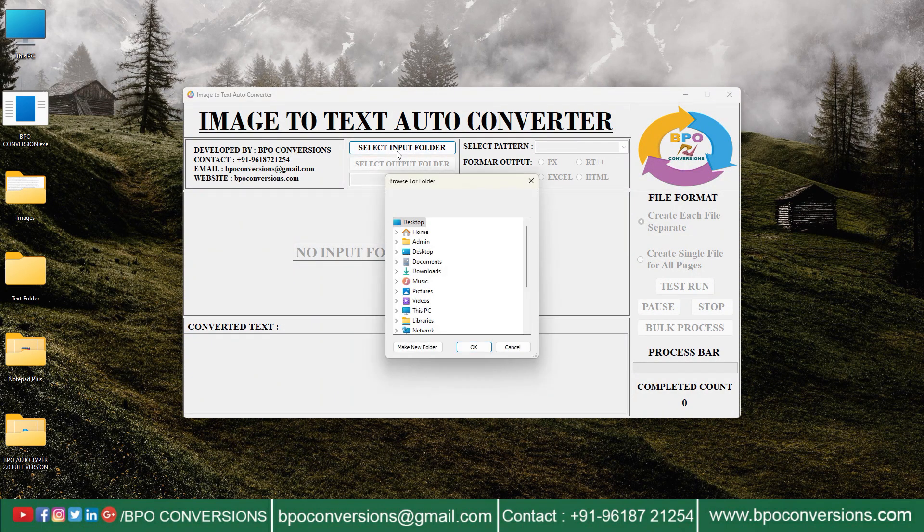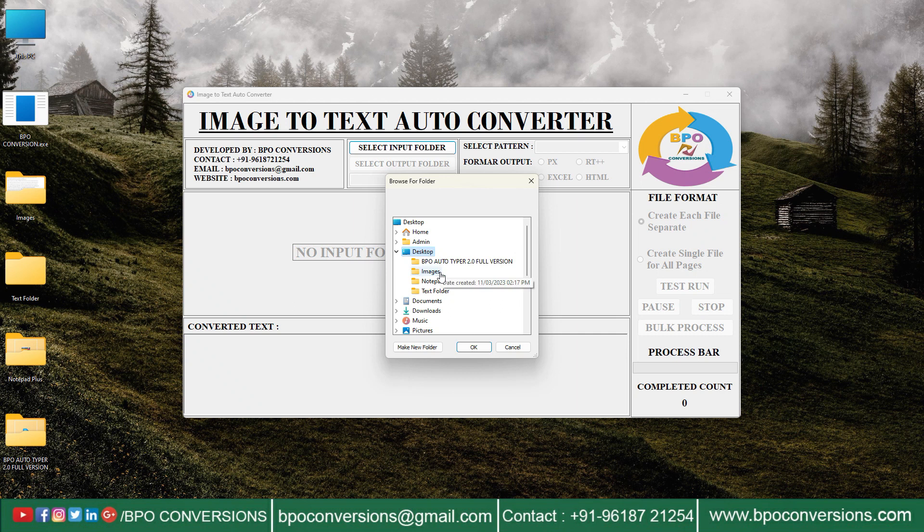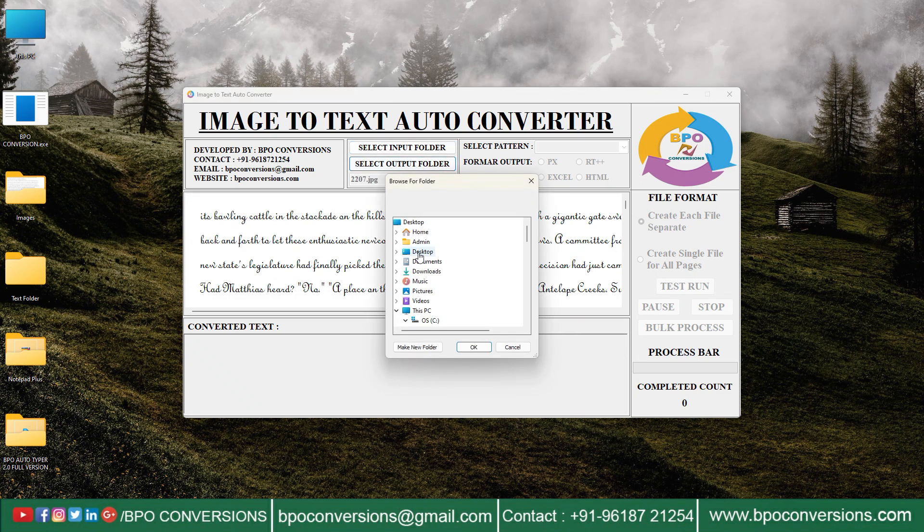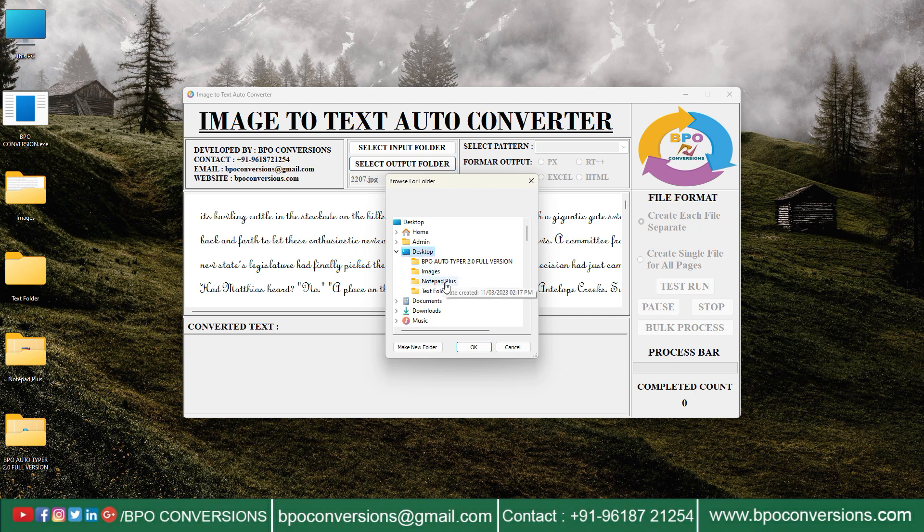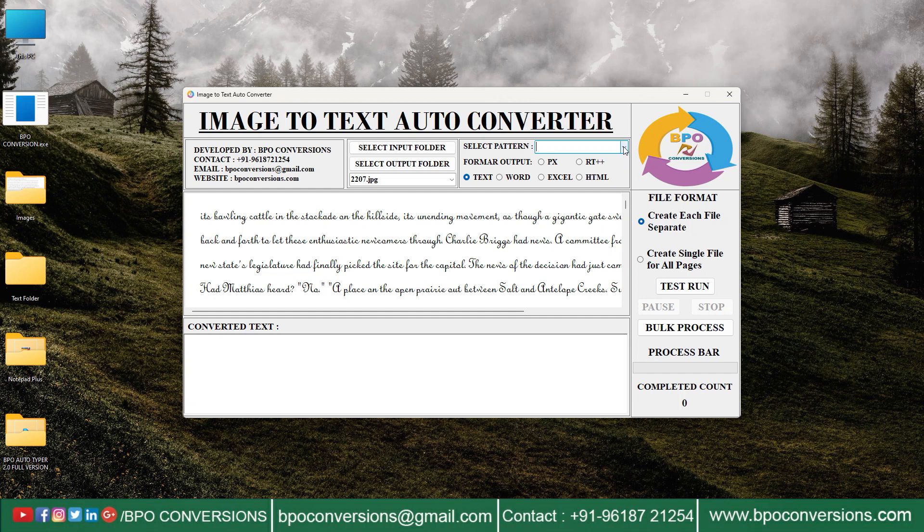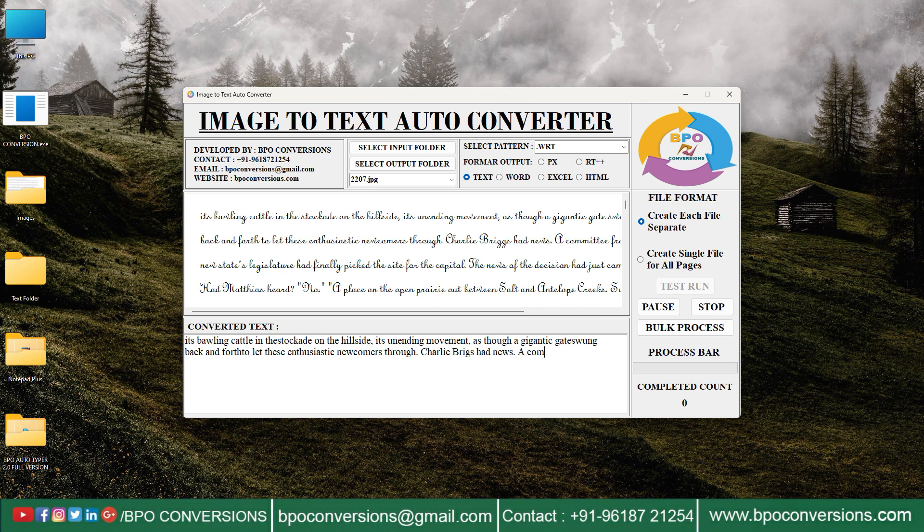Selecting input image folder on BPO image to text converter application. Selecting empty output text folder on BPO image to text conversion software. Selecting image file, choosing Notepad Plus pattern, choosing text format. Let us do a test run first.